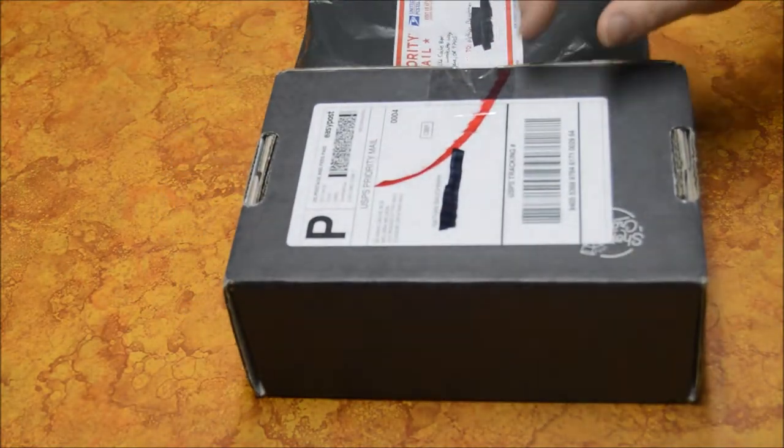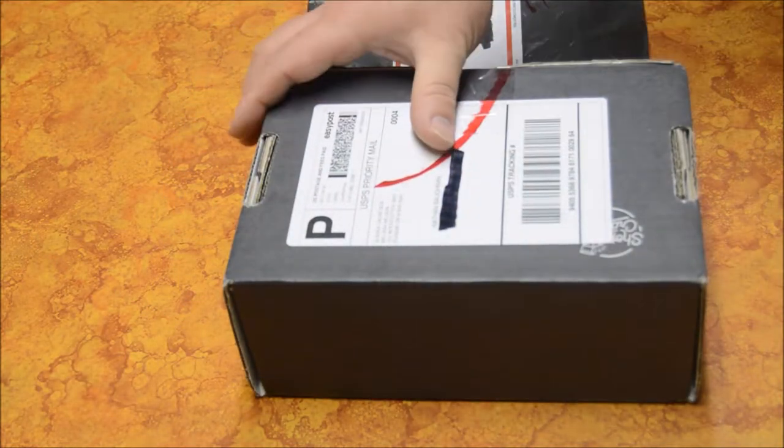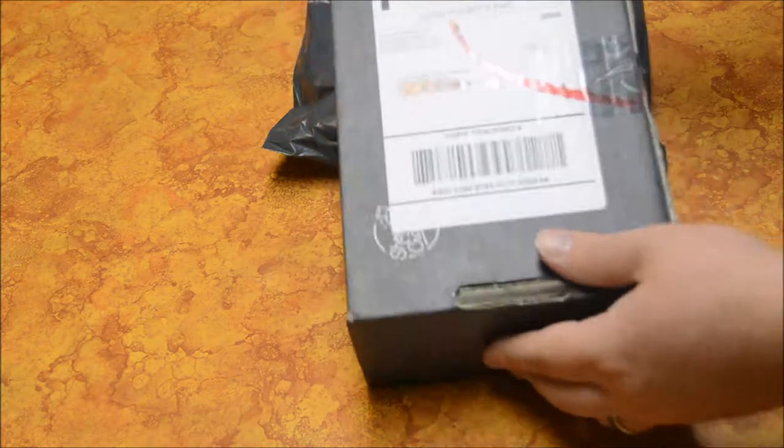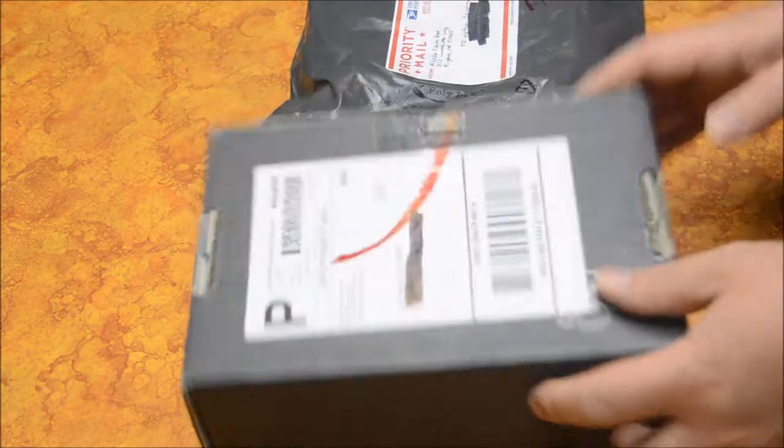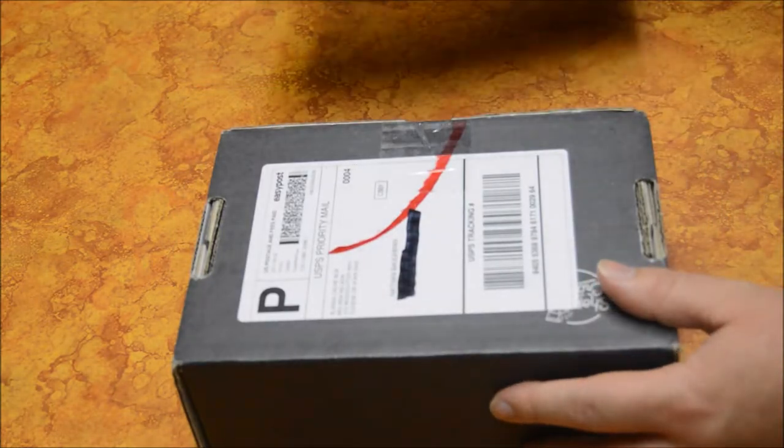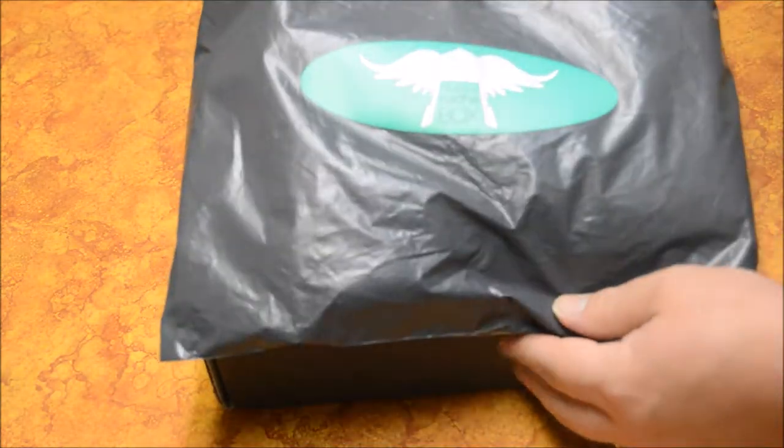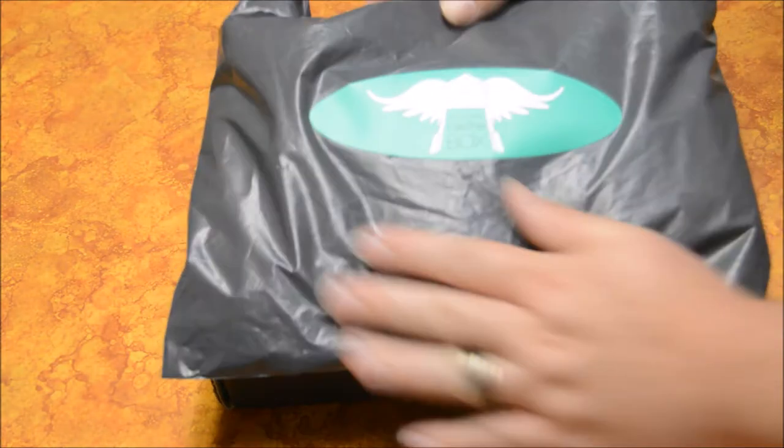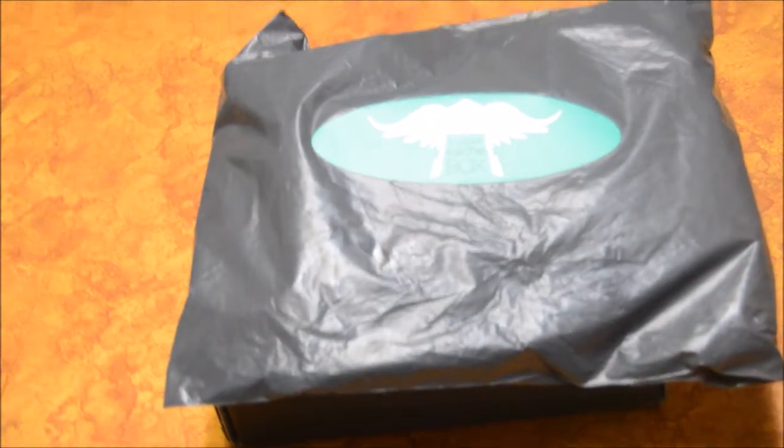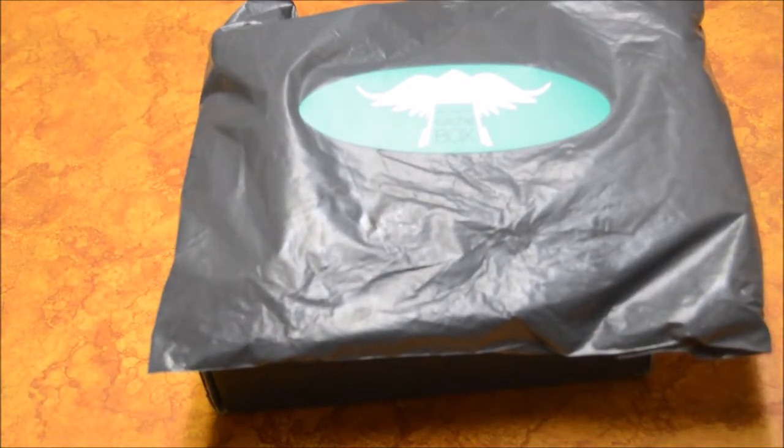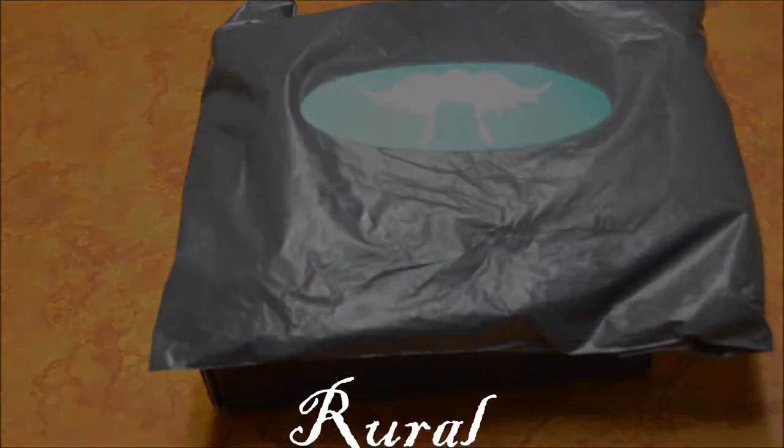I just received my third Alaska Cash Box and I was just going to open it up and show you all what is inside. So stay with us and I will be right back.